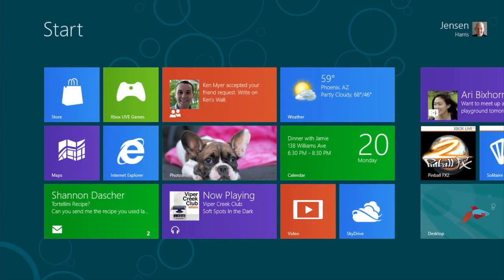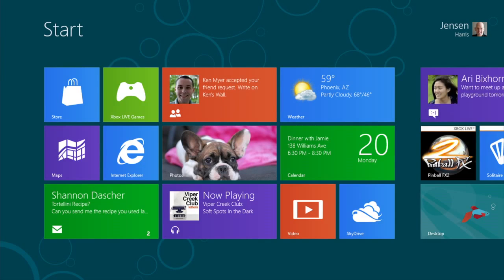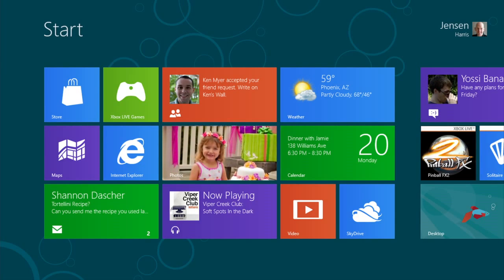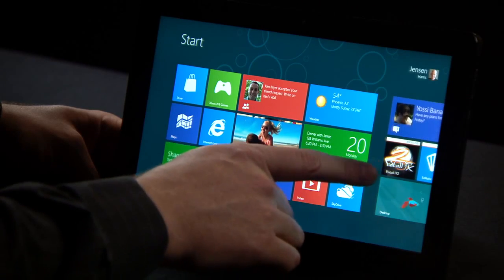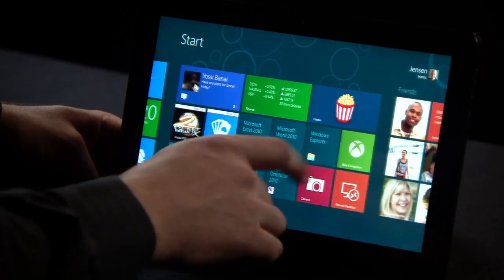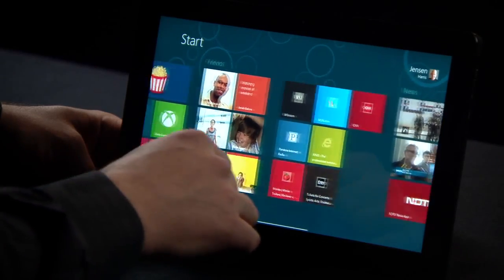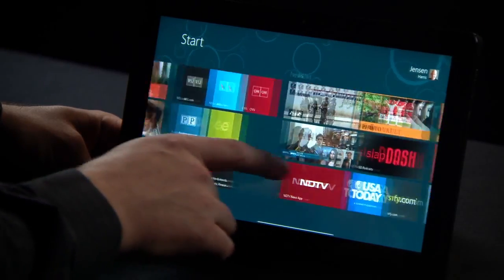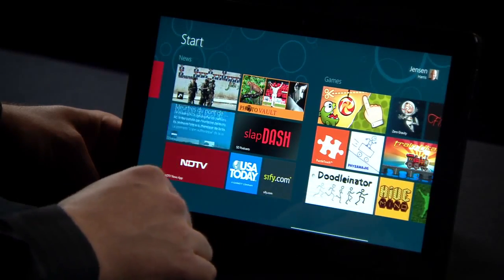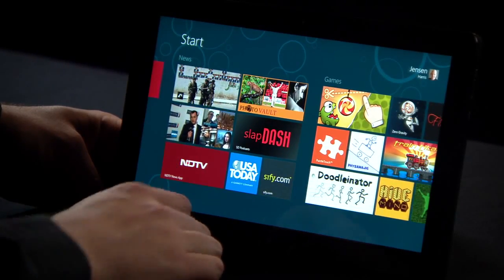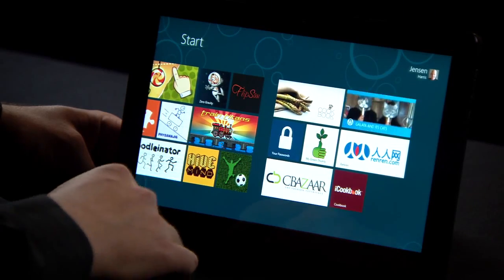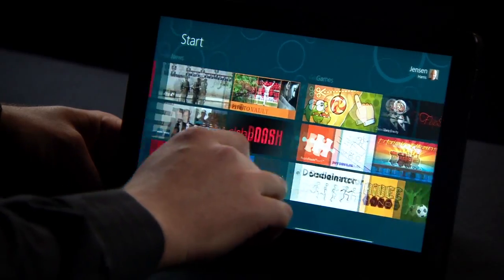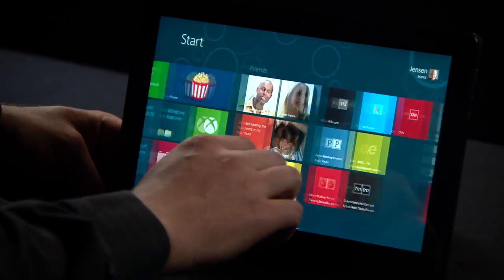This is the start screen. The start screen is the home for Windows. It has tiles that represent apps, tiles that represent people, and websites. It has information that's always up to date and always fresh, showing you what's going on on your PC without you having to launch each app.